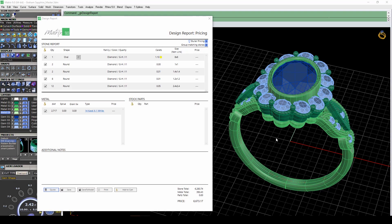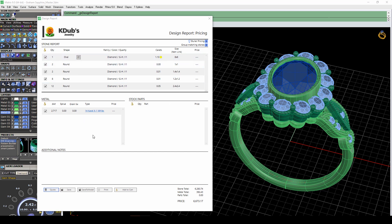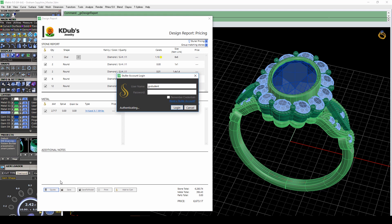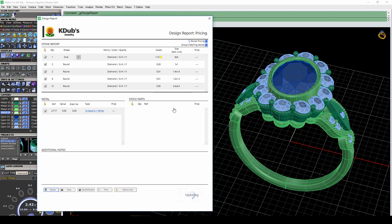Matrix 9 also has some new additions to the design report. You can click the logo and replace it with your own logo for printing. You can also enter your Stuller credentials and get pricing for gems and metal.